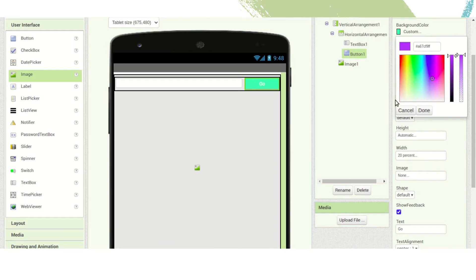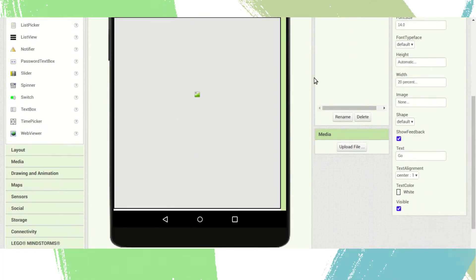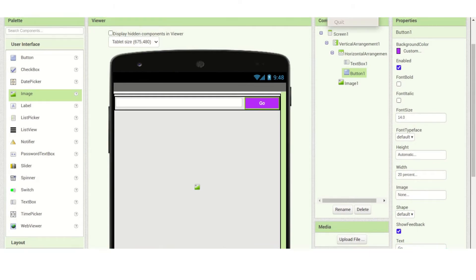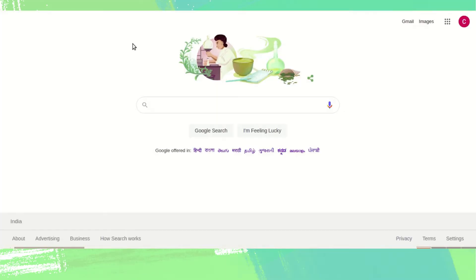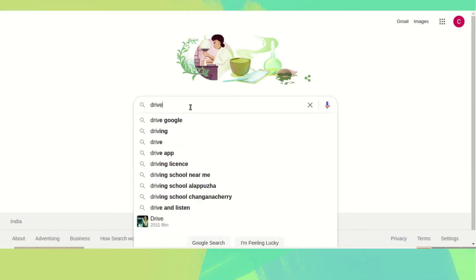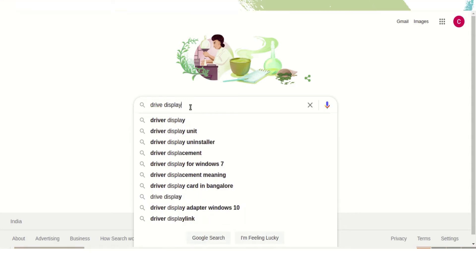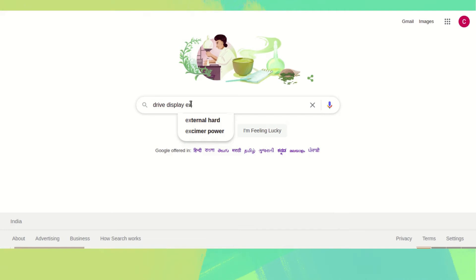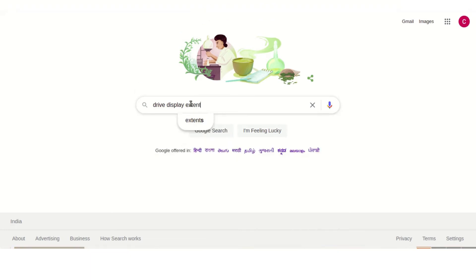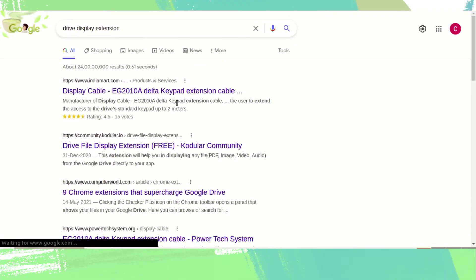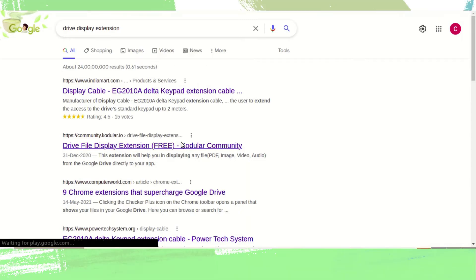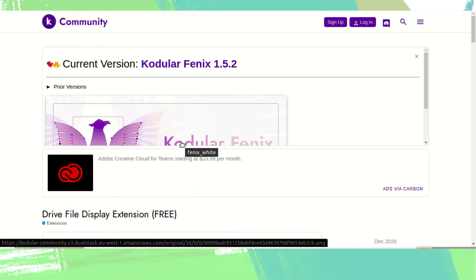Next we need one extension to display the image. Go to Google and search 'drive display extension'. You can find a drive file display extension — search for 'drive display extension free slash cordula' and go to that page.